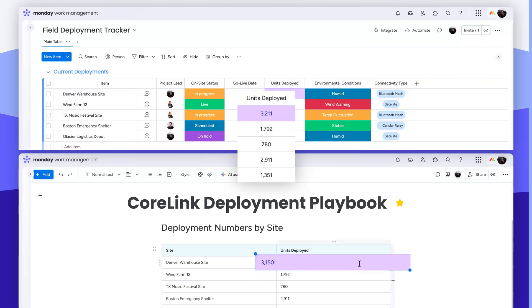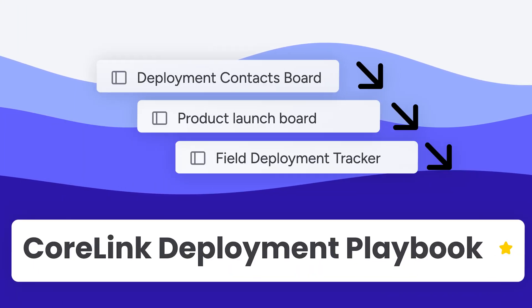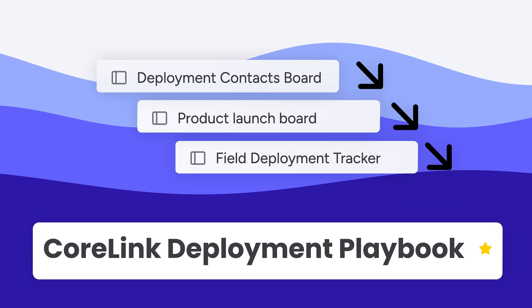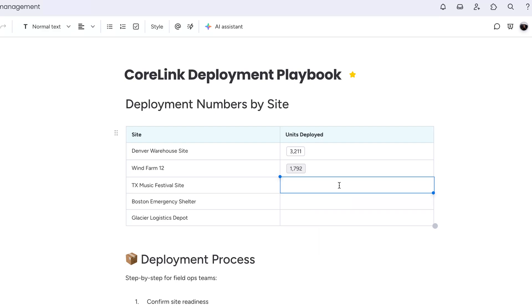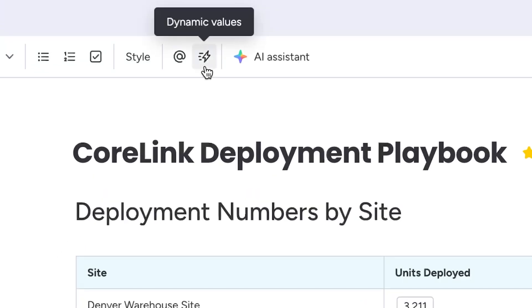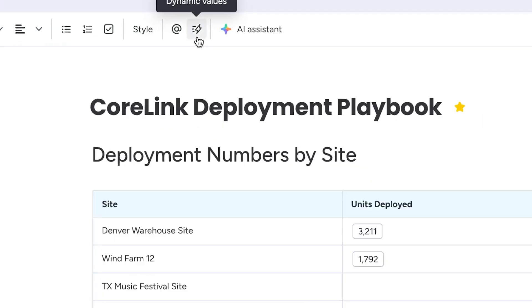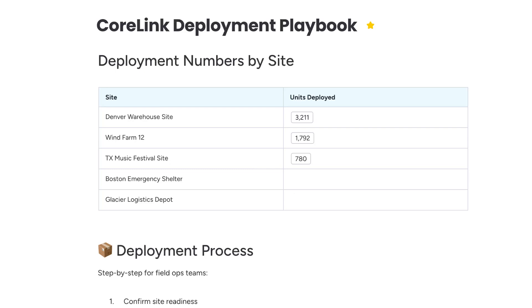Have a doc with information that changes based on a connected item on your board? Or maybe you want to link multiple items from different boards to a single doc. Dynamic Values lets you pull live data from your boards right into your doc. Just type a bracket, or access directly from the top of your WorkDoc. This way, your information is always up to date.